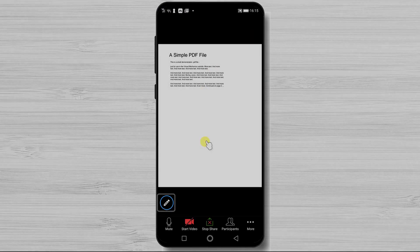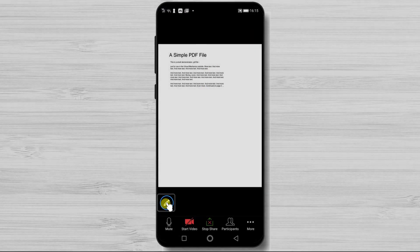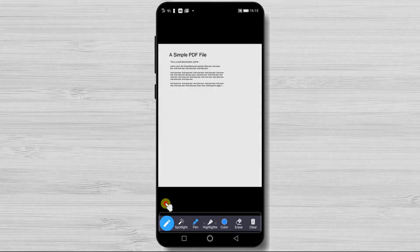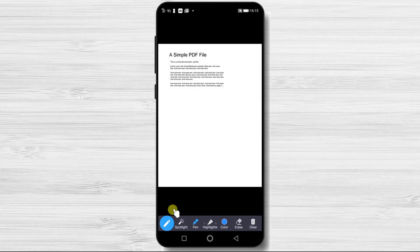Tap on the pencil icon from the bottom. Here you will have multiple options on this menu bar. Let's discuss them a bit.